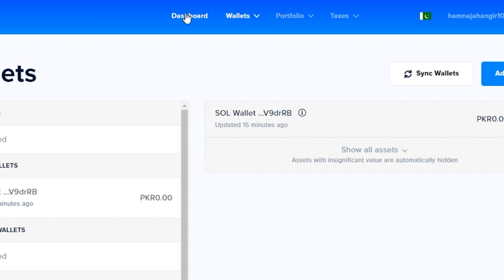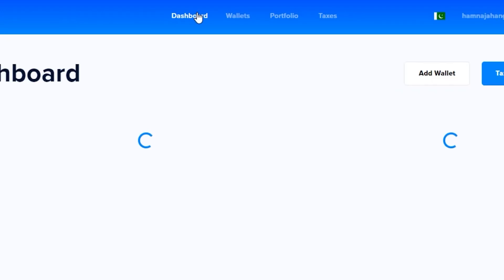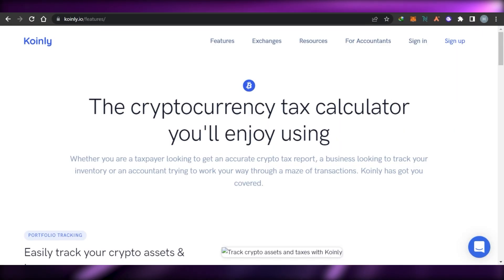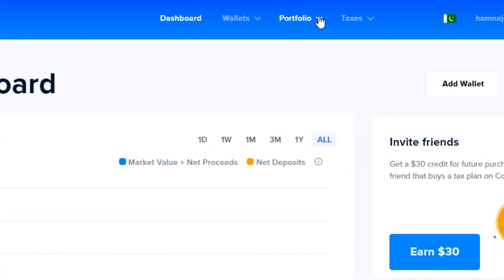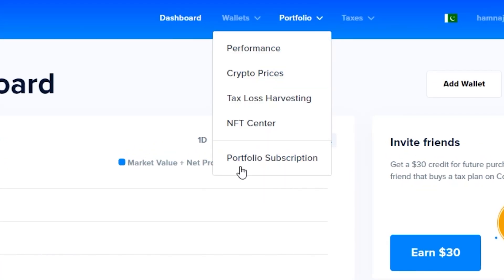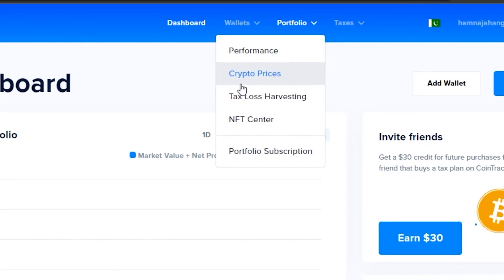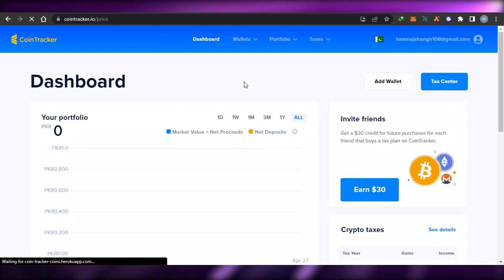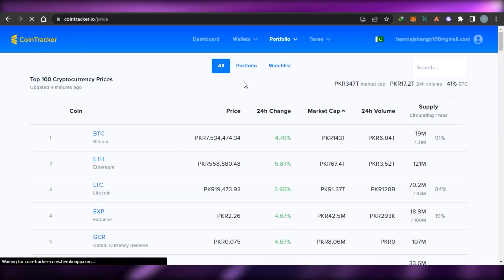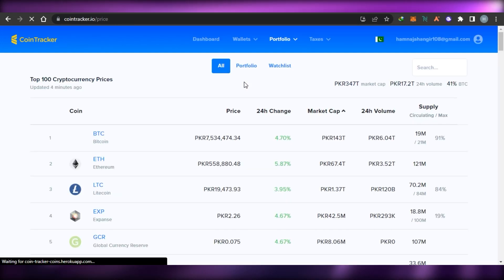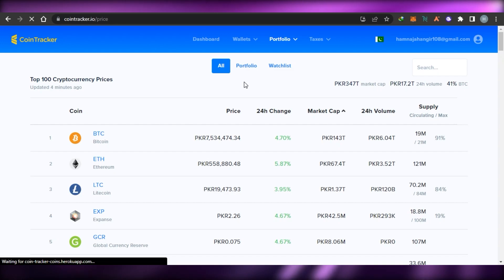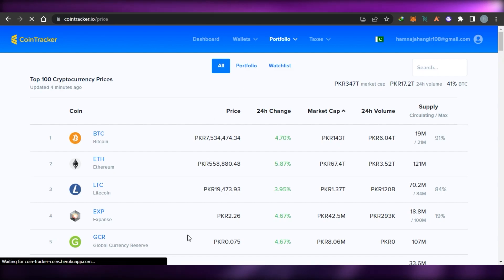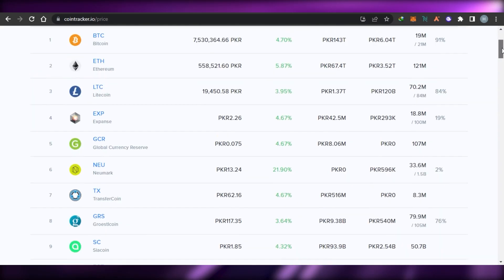Once you've connected your wallet — that's the first step you need to do on CoinTracker, or any other platform including Coinly. Then we have the portfolio option, where we get our performance and crypto prices. Go to crypto prices and it will show you all of the crypto prices for all coins in your currency.